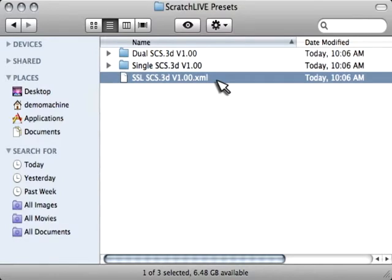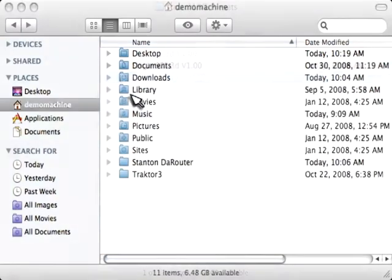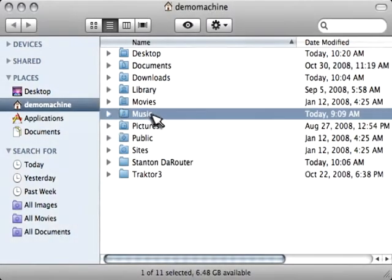It's SSLSCS3DV100.xml. Now, you want to copy that file. Now, you want to back out into your home directory and locate your music folder.